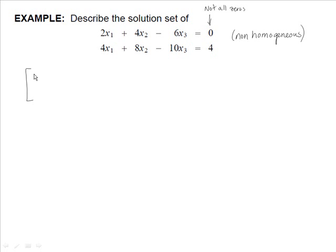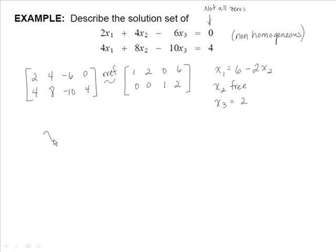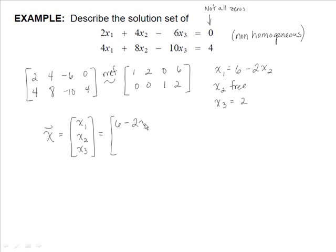Setting up the augmented matrix and row reducing using RREF, we get the reduced matrix. Notice x2 is still free. Writing our solutions: x1 equals 6 minus 2x2, x2 is free, and x3 equals 2. Writing vector x — the vector of variables x1, x2, x3 — we substitute: x1 is 6 minus 2x2, x2 is itself, and x3 is 2.